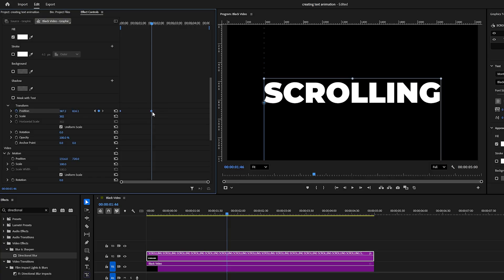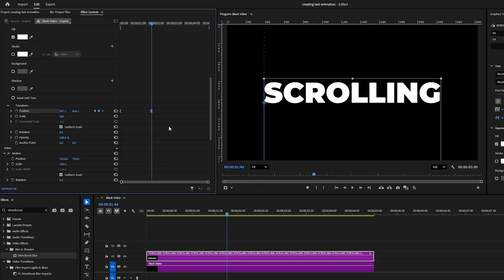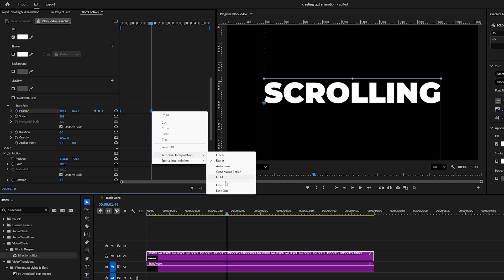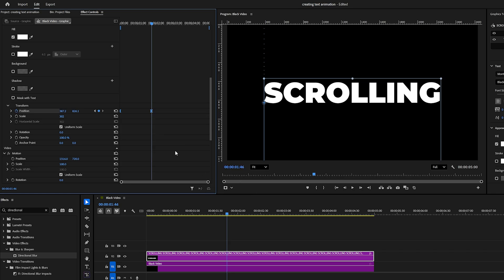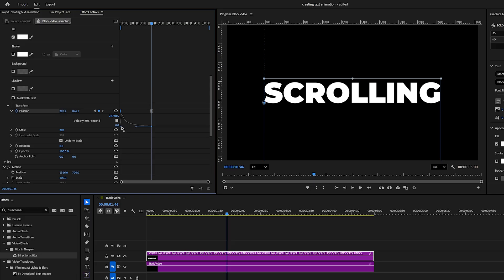Select all the Transform keyframes, right-click on any of them, choose Temporal Interpolation, Ease In, then right-click again, and choose Ease Out. Expand the arrow next to Position, open the graph, and drag the second blue handle completely to the left. The graph should match this shape, and that's it.